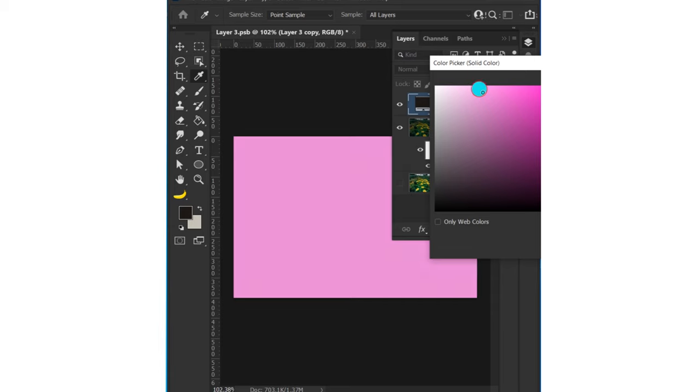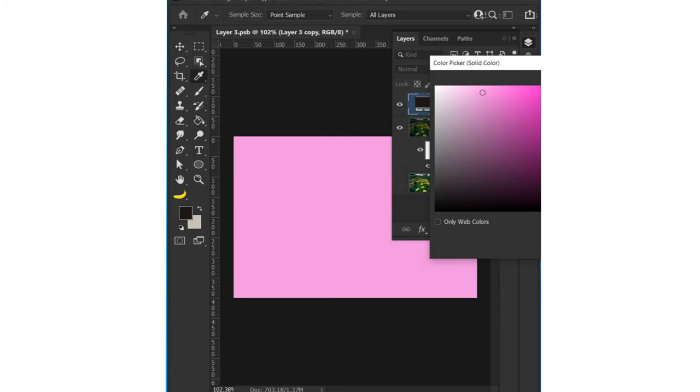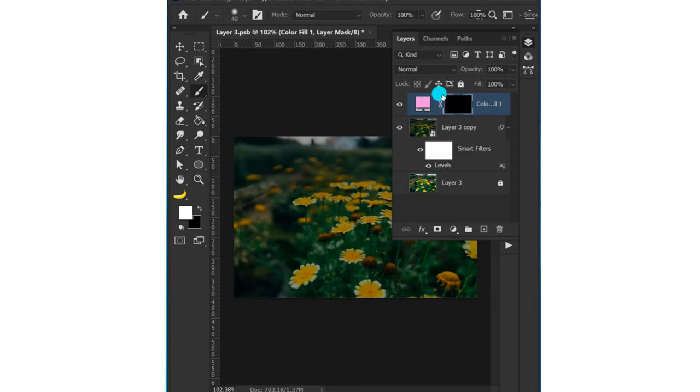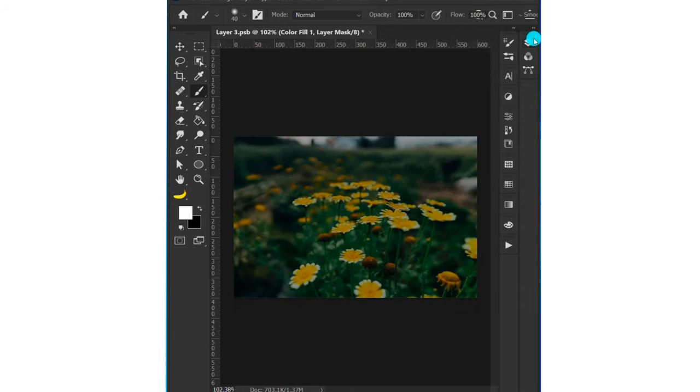Hit Ctrl+I to invert the color mask. Select the brush tool and paint over the area - you'll see the color pop.